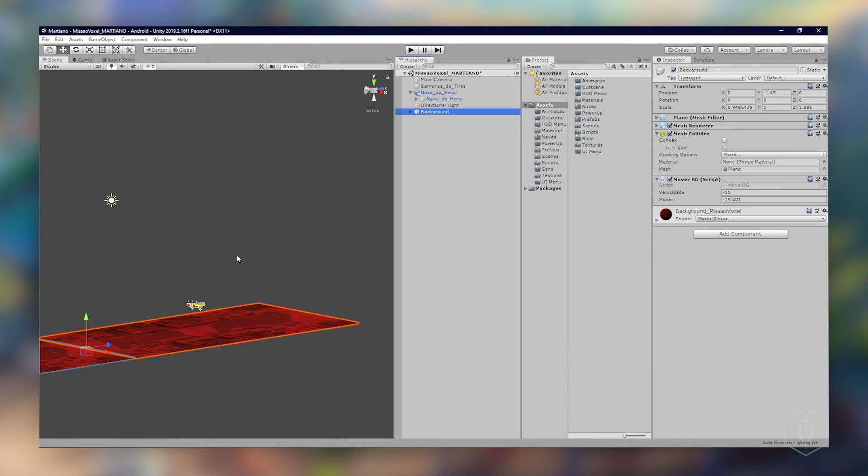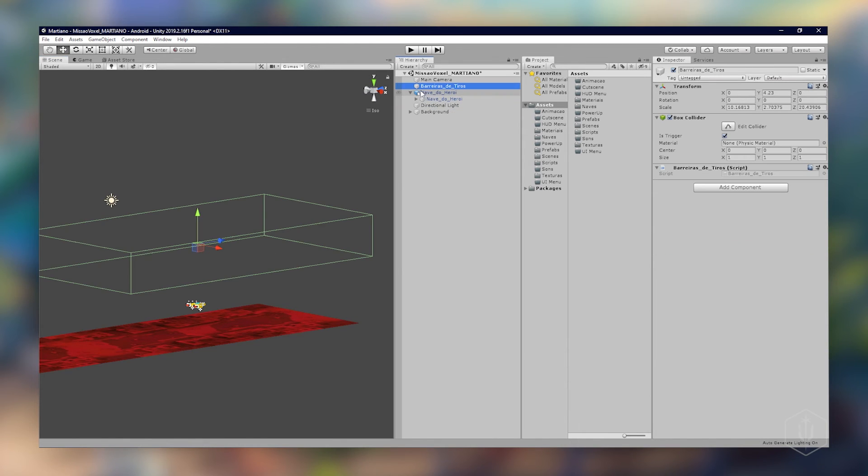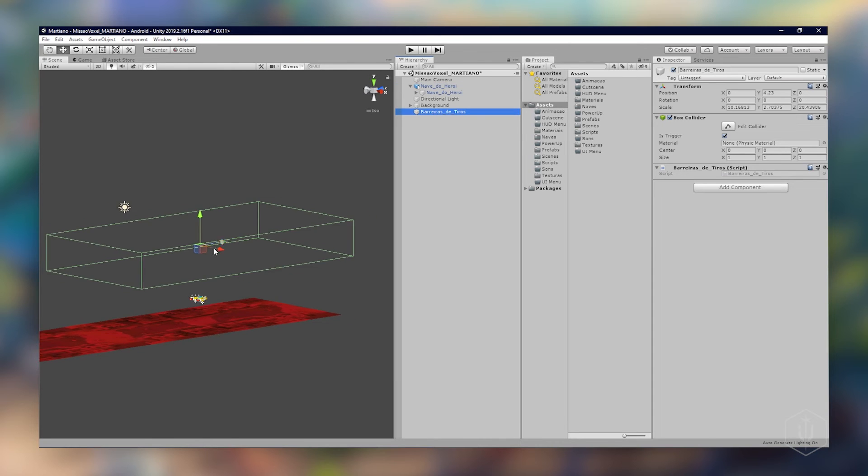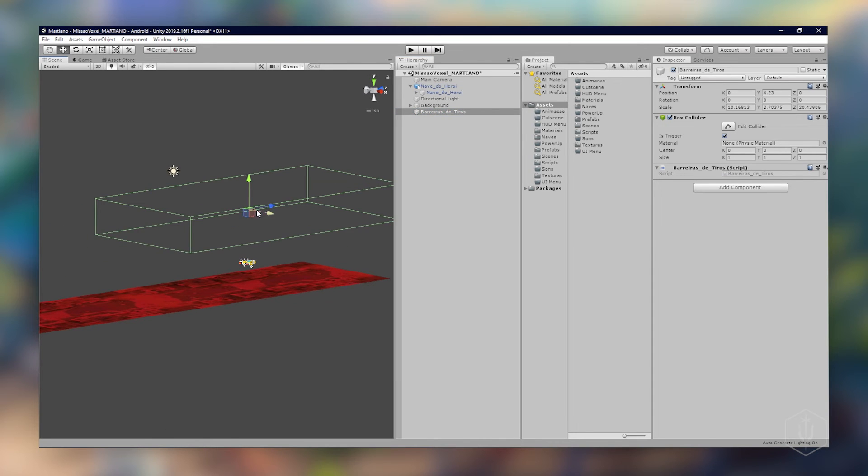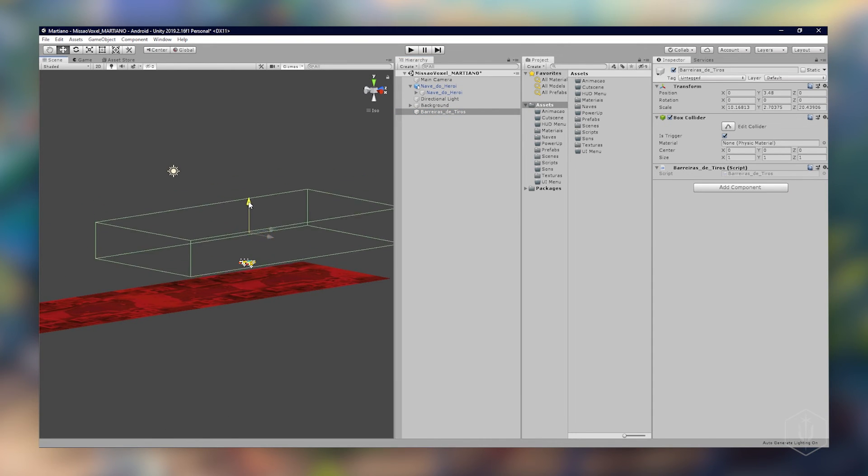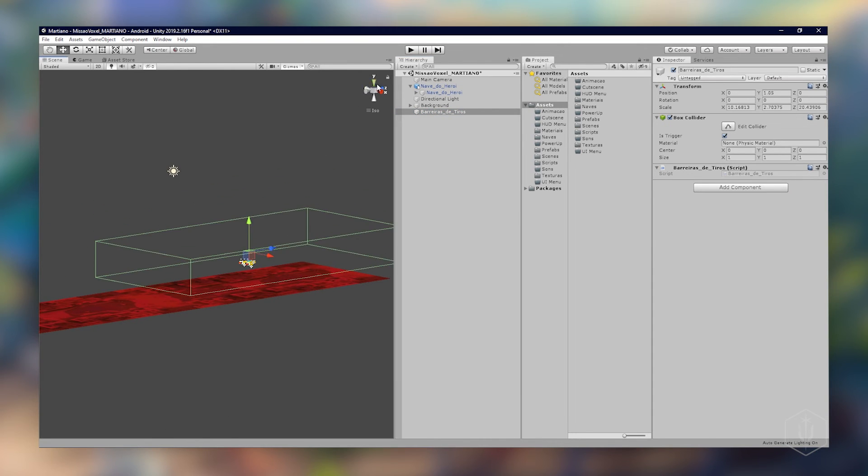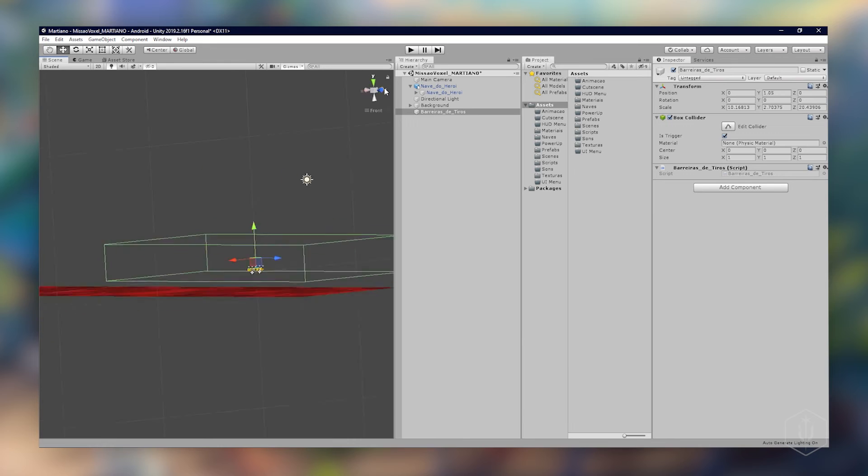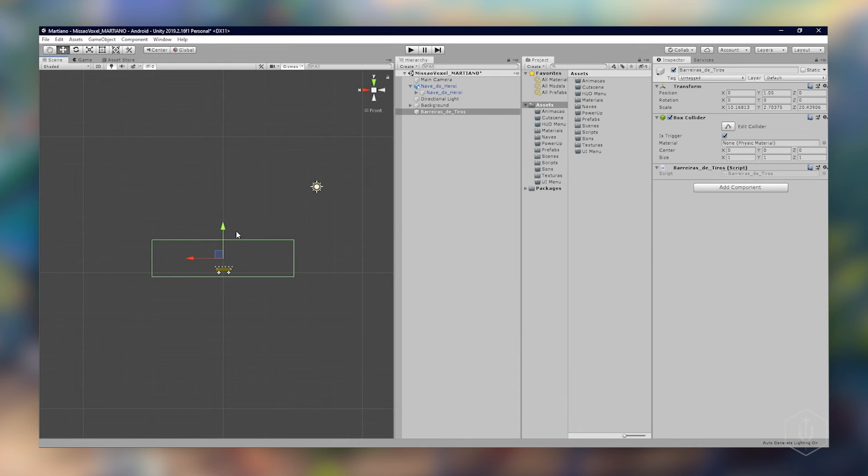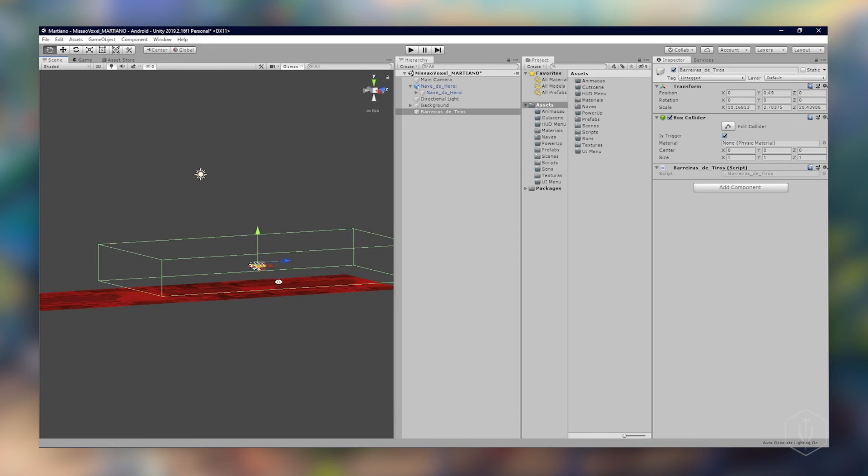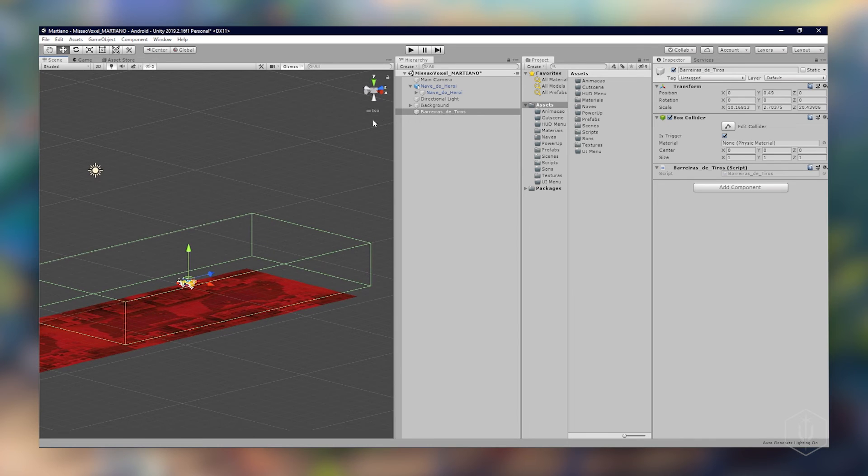Como a gente colocou lá no topo vou abaixá-lo. Vou deixar na visão lateral para ver. Aqui, e pronto. Vou tentar de novo apertando play.